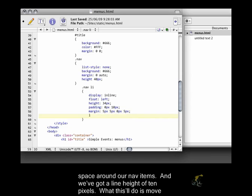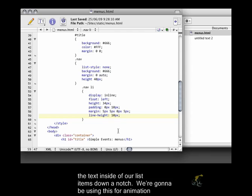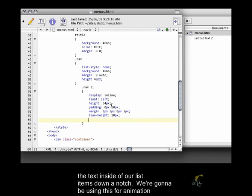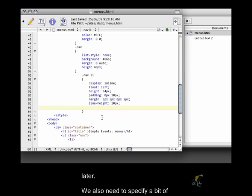And we've got a line height of 10 pixels. What this will do is move the text inside of our list items down a notch. We're going to be using this for animation later.